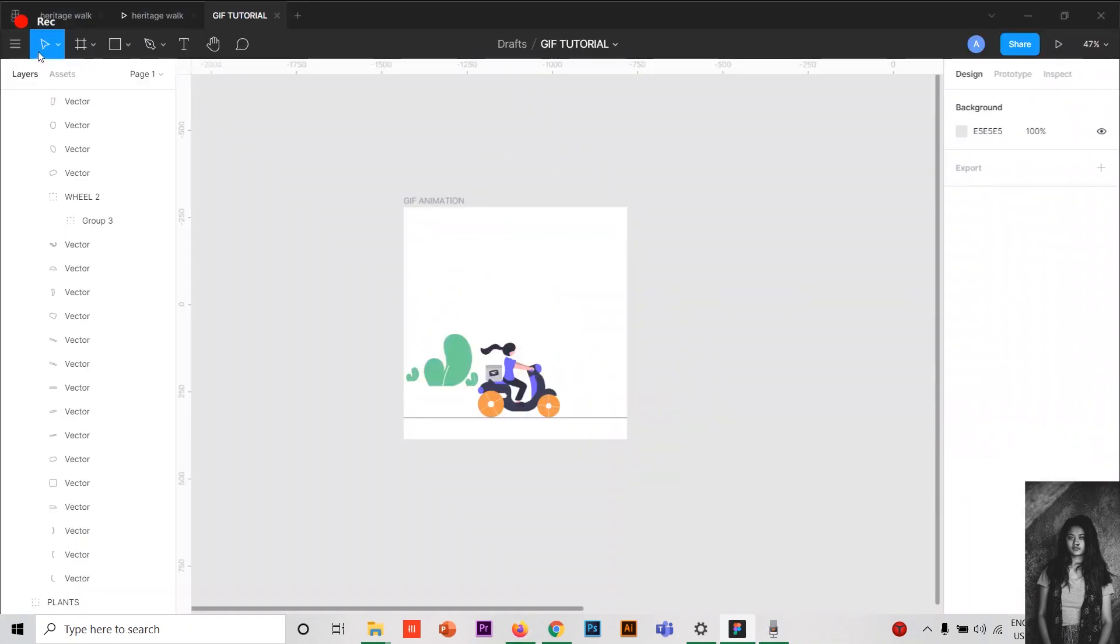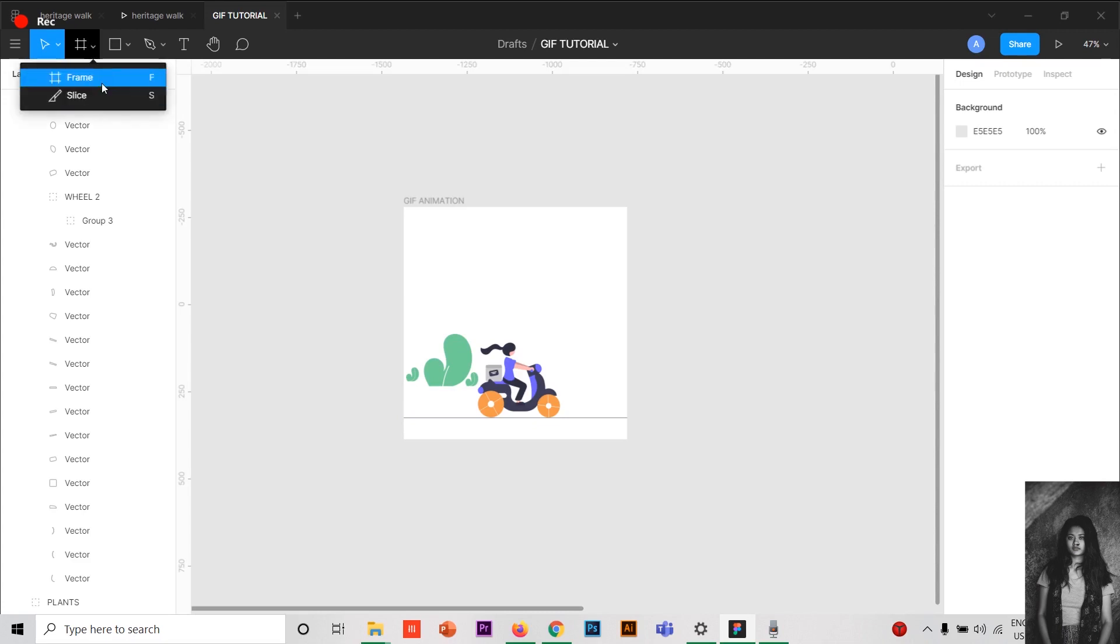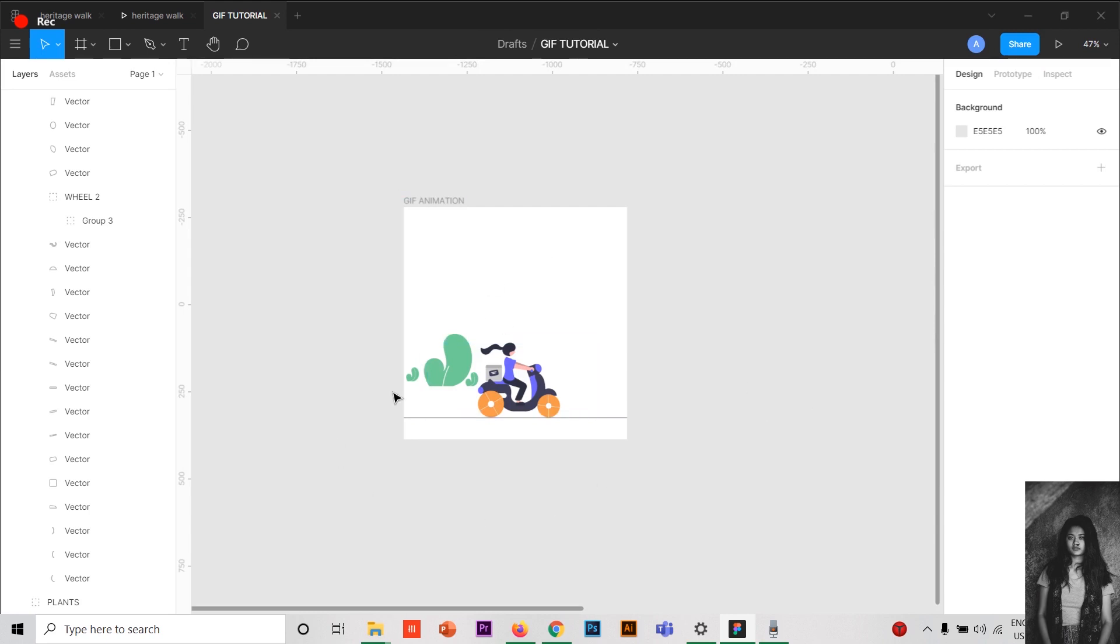First, you have to go to frame and create a frame using the frame tool. After that, any SVG images would do. I have taken this from Undraw. The link I'll be providing in the description box from where I got this illustration. They have beautiful illustrations and they are free to use.